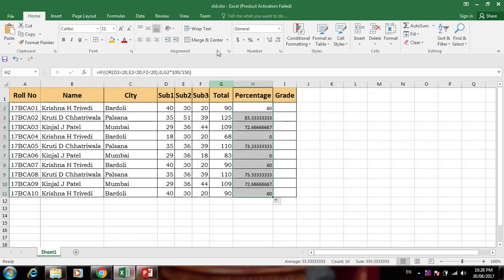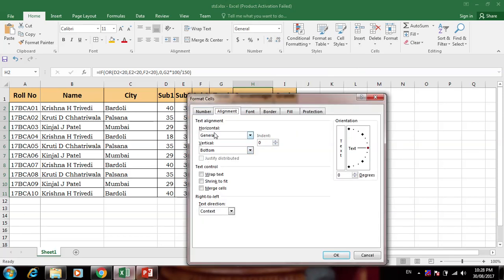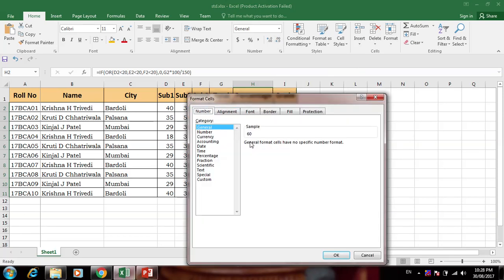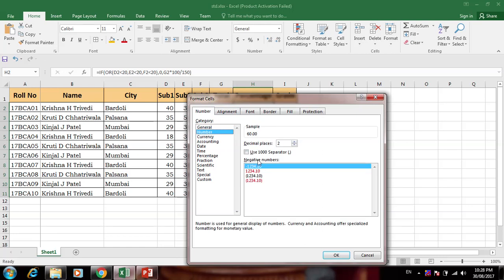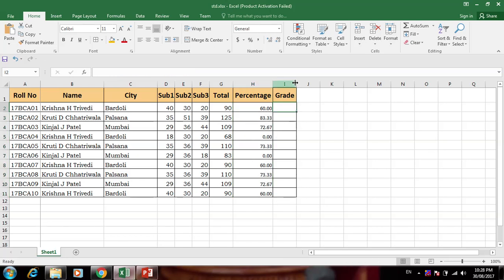Now we can calculate the range of two decimal marks. Right-click, go to Format Cells, select Number, and set decimal places to 2. Now every value will show two floating point digits.